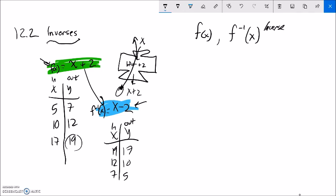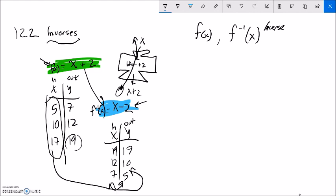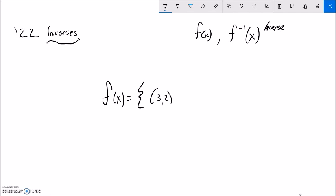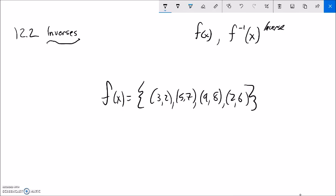What inverses do is they basically switch the inputs and the outputs. Everything that was an input here is an output for the inverse, and vice versa. That's our basic idea of inverses — things that undo each other. So let me think about a function defined as a list, just a collection of points. I'll include the point (3, 2) and write the rest. This is a collection of inputs and outputs for f. So if I asked you what f(5) was, the input is 5, so the output is 7.